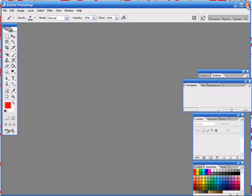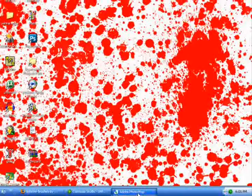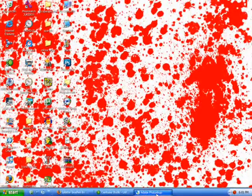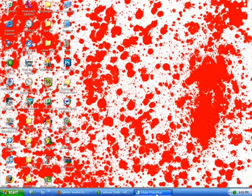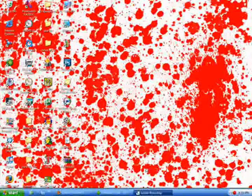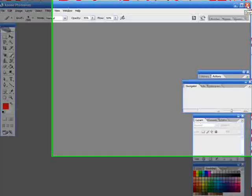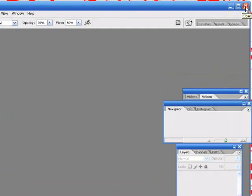Adobe Photoshop. If you need anything, comment and subscribe.